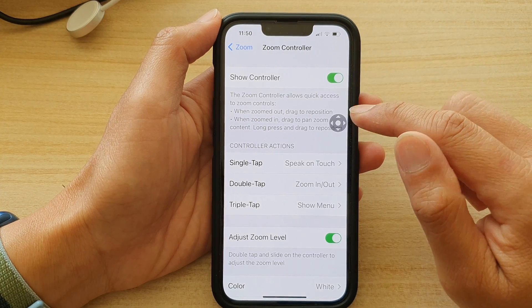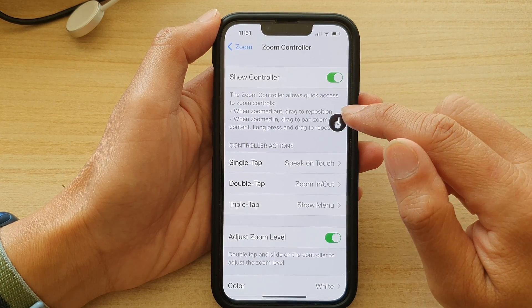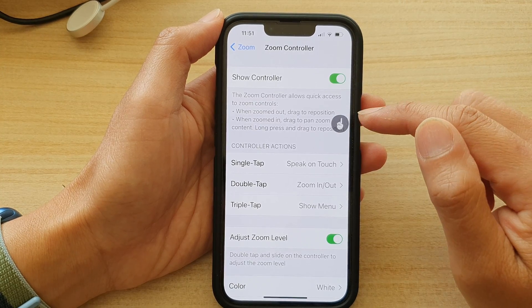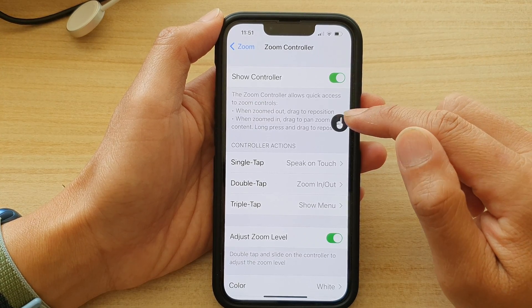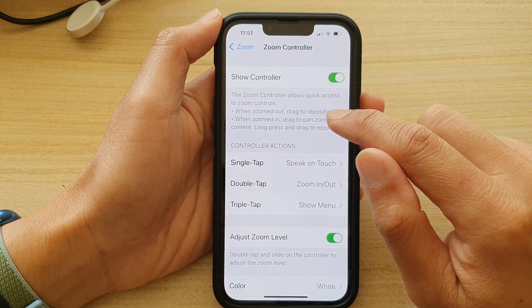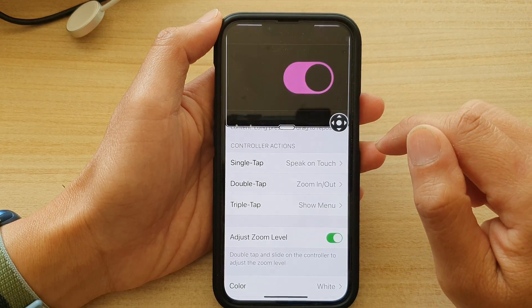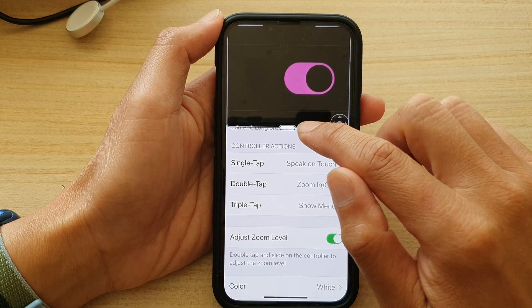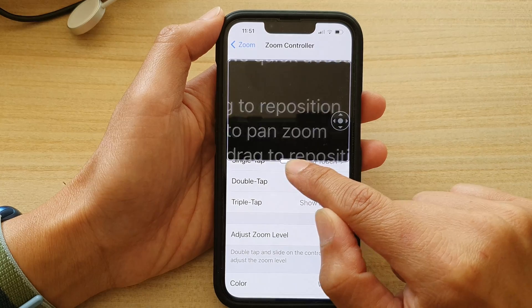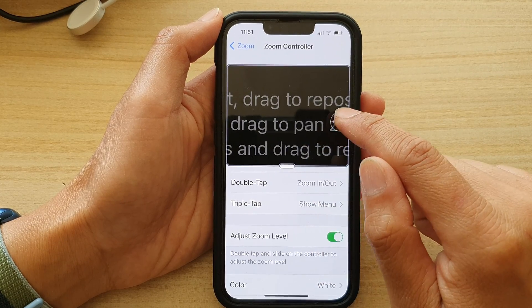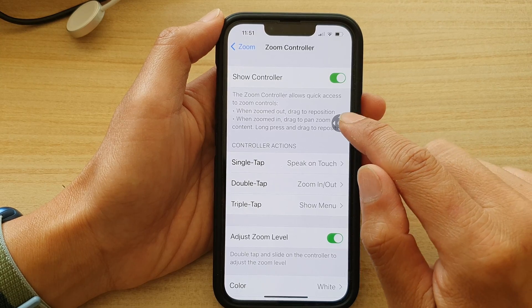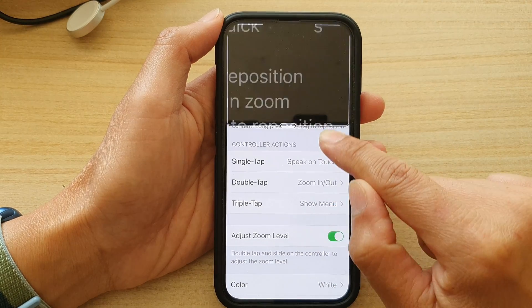Once it is on, you can tap on the zoom controller to either open up the menu or to turn on single touch to speak the items on the screen. You can also double tap on it to turn on the zoom window. Once the zoom window is switched on, you can drag it around the screen, double tap on it to turn it off, or touch and hold on it to zoom around the screen.